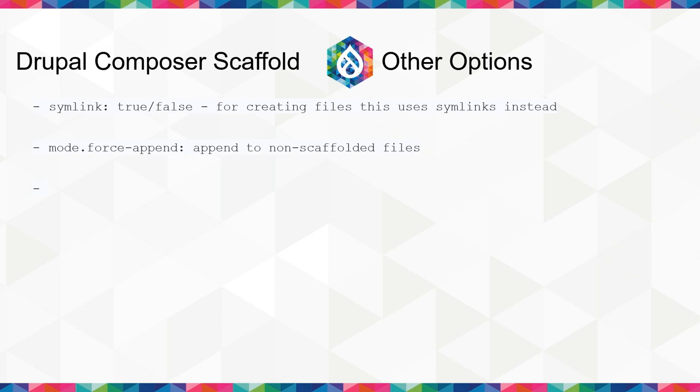And then, with the append option, you can also append to files that were not scaffolded. By default, it will only append to files that were scaffolded, but if you use the force-append option, you can append to anything. It has to... The file has to exist, but other than that, there's no restrictions. So, obviously, that could be slightly dangerous if someone changes the file you're appending to. You're making assumptions, basically.